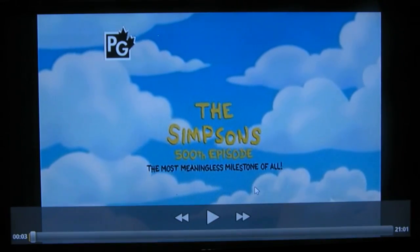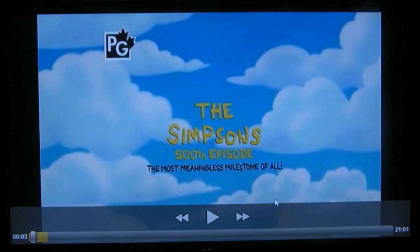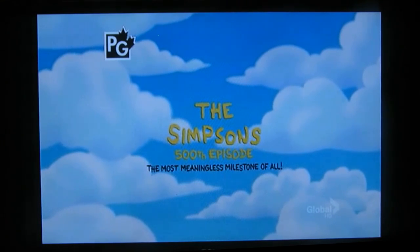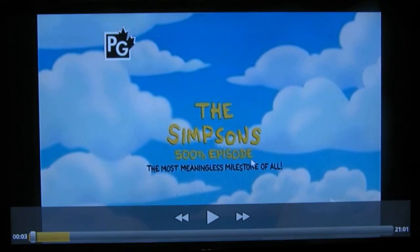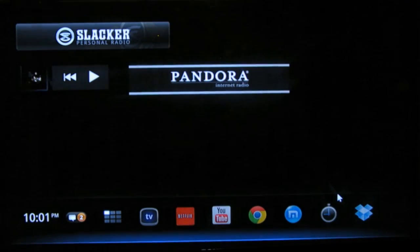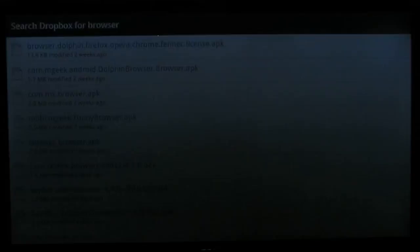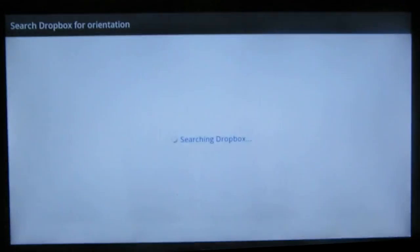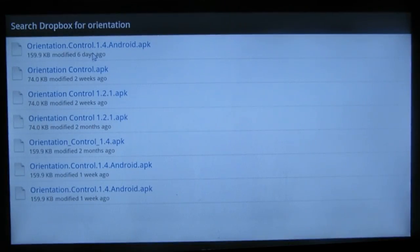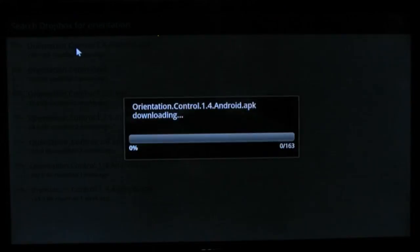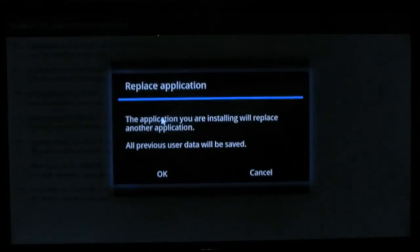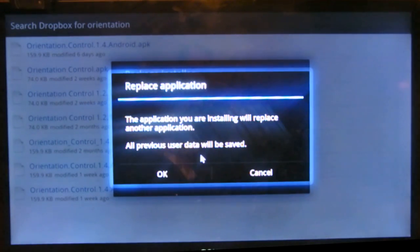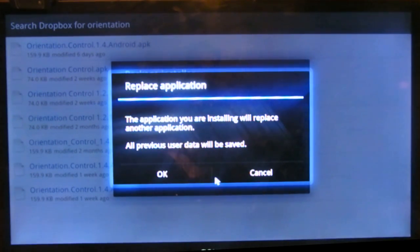There's two things you're going to need from that Dropbox. You're going to need Orientation Control, an app you can download in Dropbox. You click here, and once you get into Dropbox, you type in O-R-I-E-N-T-A-T-I-O-N and hit enter. Orientation Control comes up. You can download any one of these—I recommend the least amount of days, like six days ago instead of two weeks ago. Once you hit that, you just hit install and it installs.